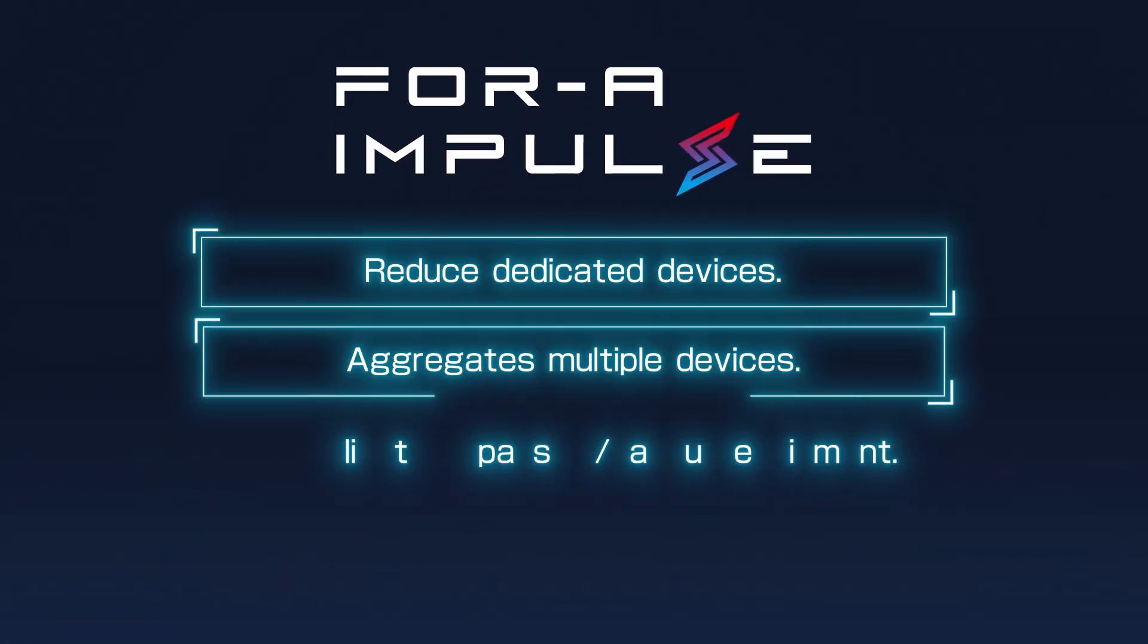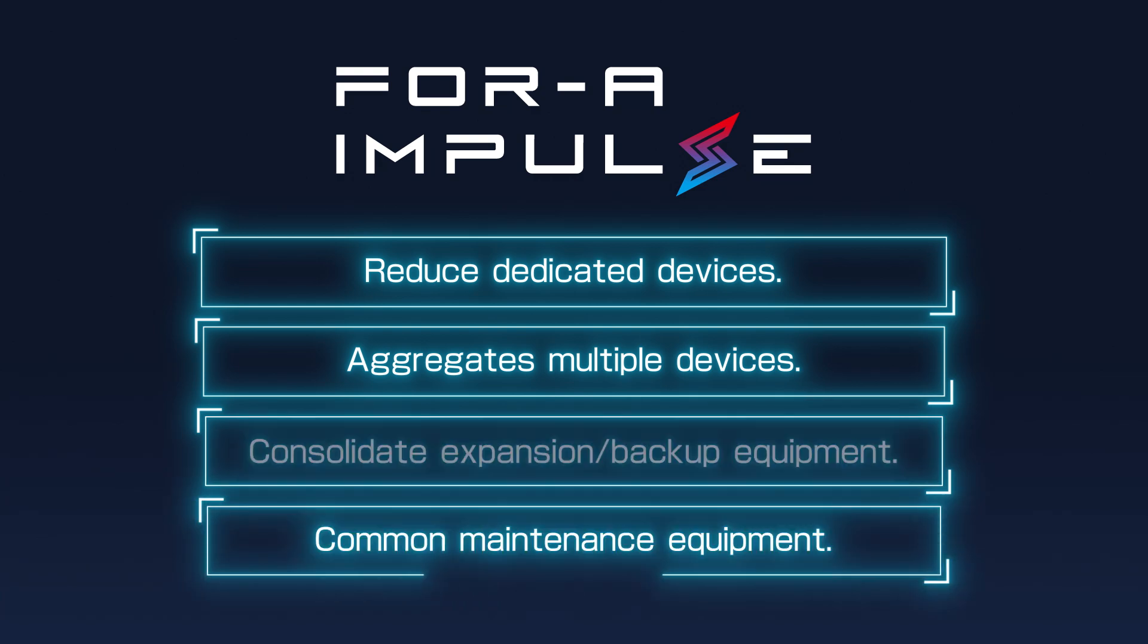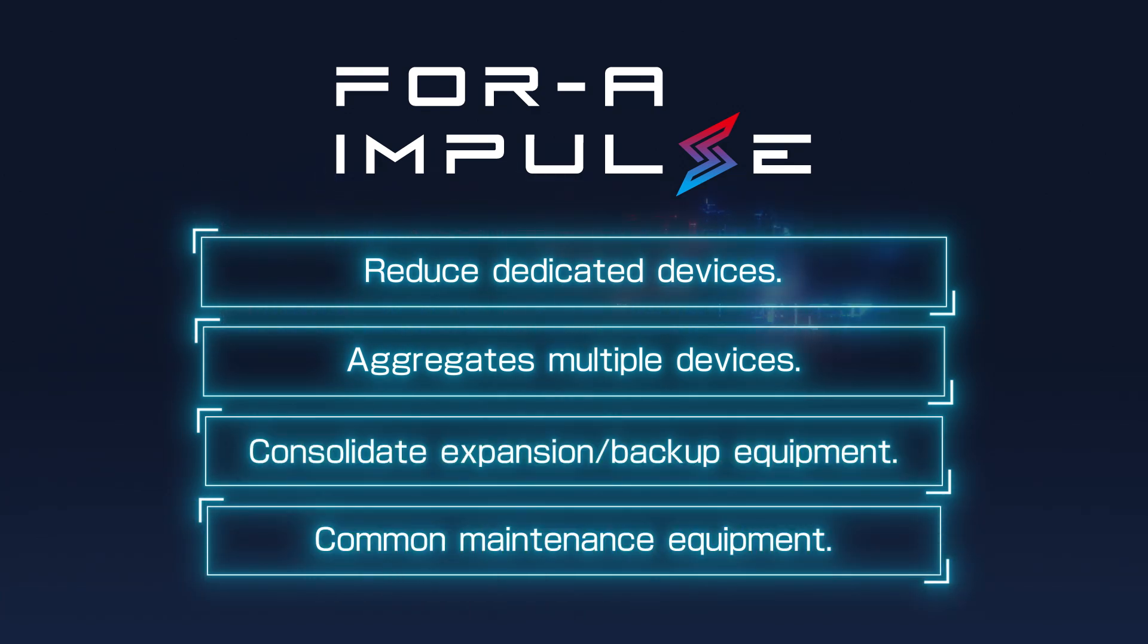Flexibly combining various software functions into one platform improves production workflows, allowing for more efficient use of equipment resources and production with fewer people.